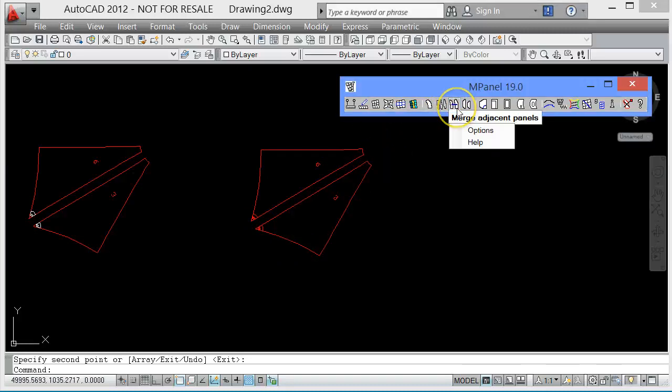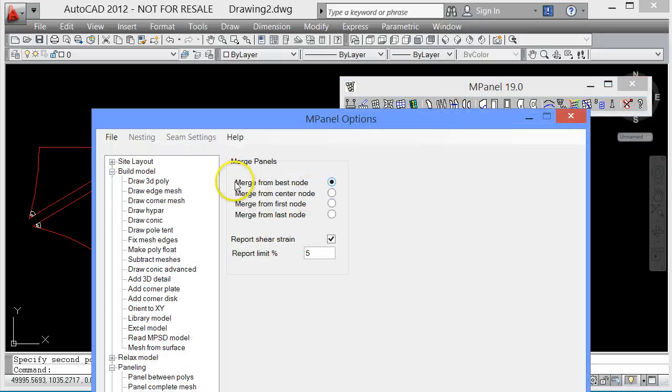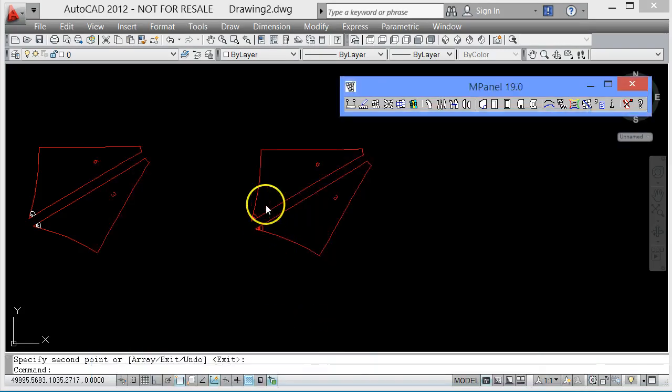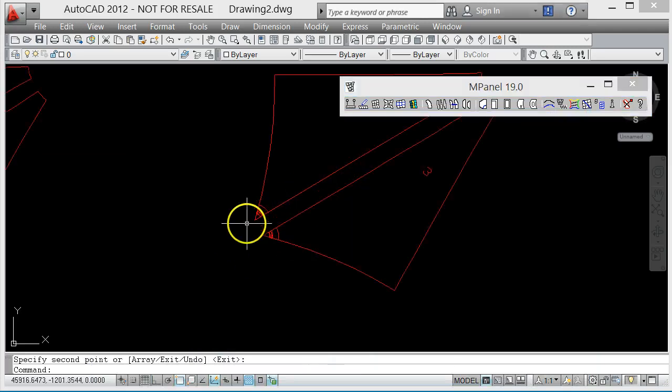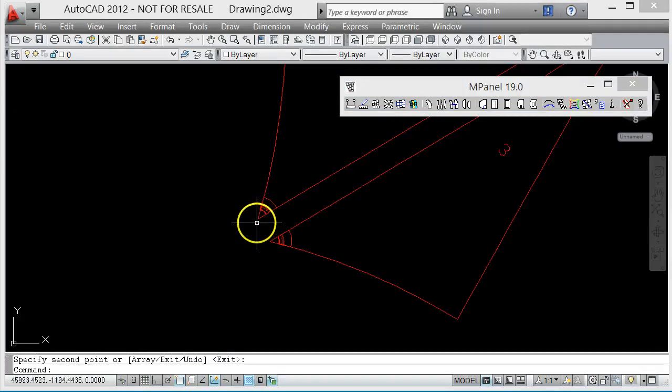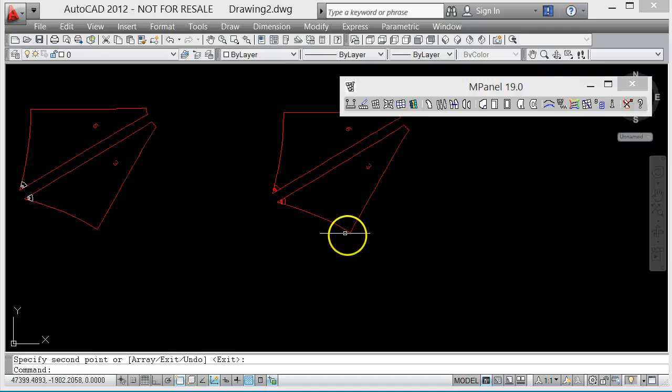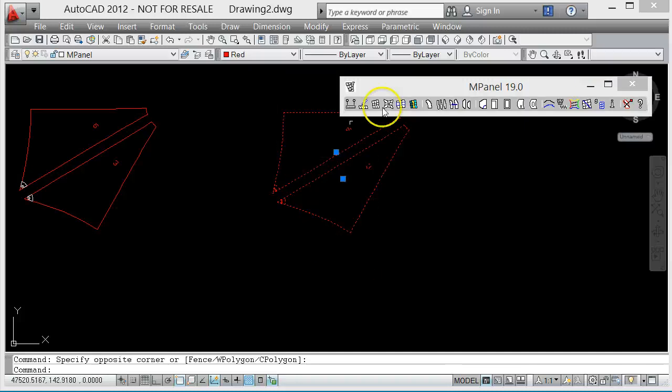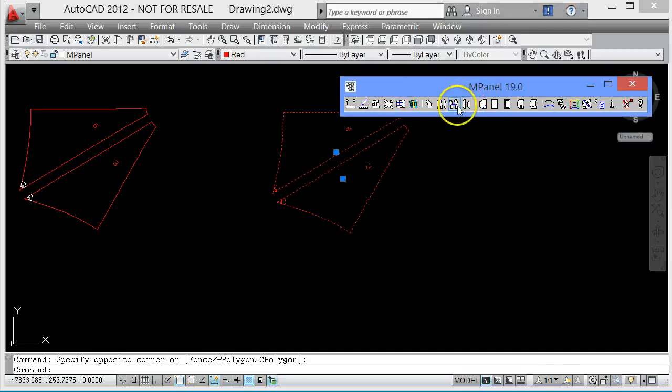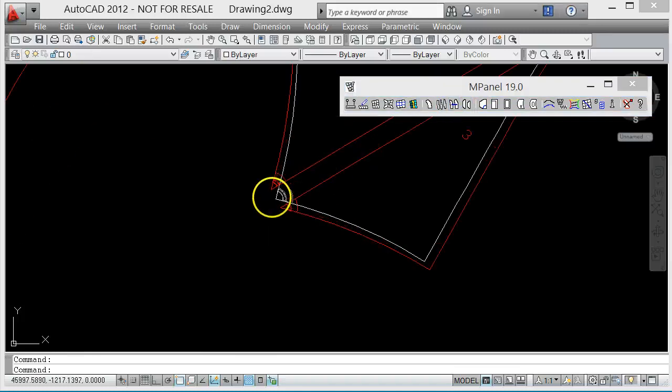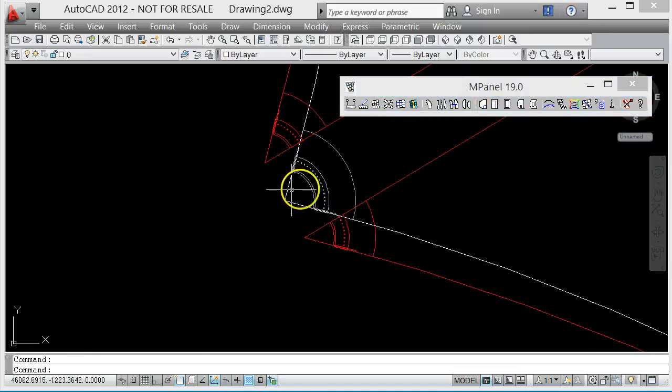We do this by setting the Merge tool, which is normally set to merge from the best node, that is the node which produces the lowest distortion, and we need to set it to merge from the first node. Because we're merging on these two edges, the nodes go from the bottom to the top, so it's going to merge from this node, and by the time it gets to the second node there still won't be much distortion, and then we'll get more and more distortion as we go up. So this stage lets us produce, if I just merge those two together, that produces a single panel with it merged in together.